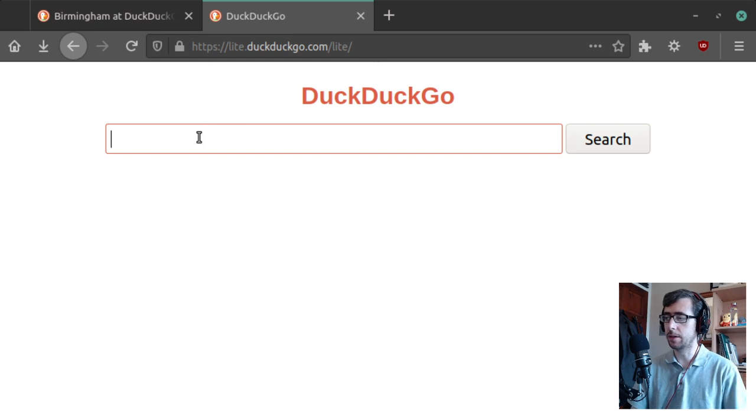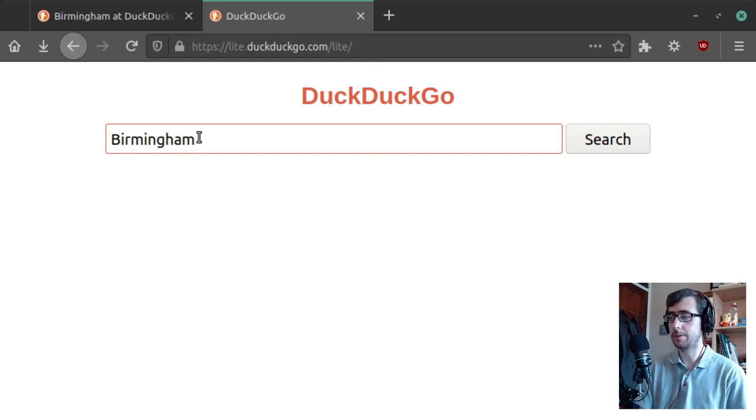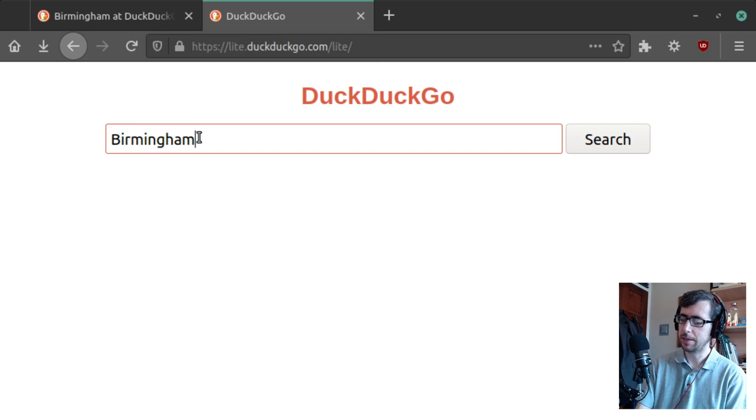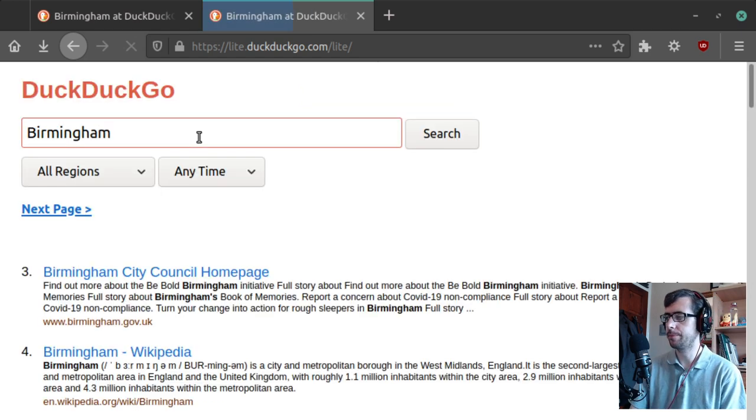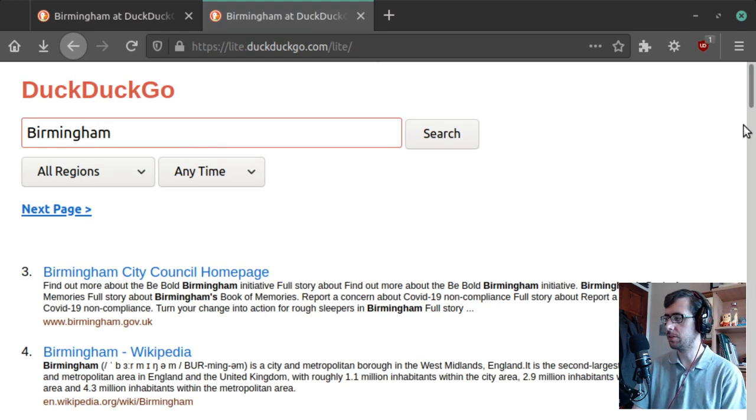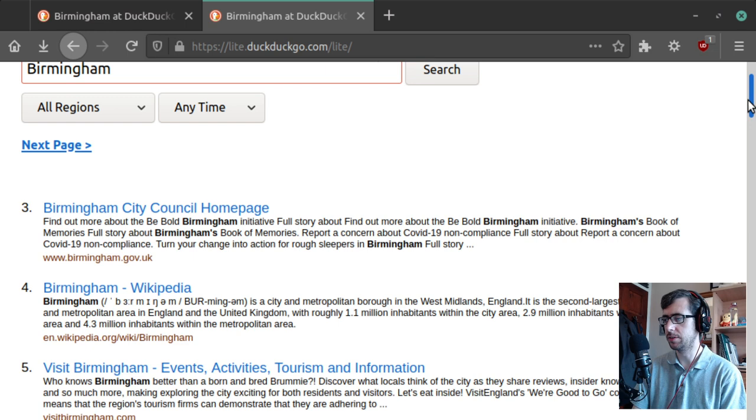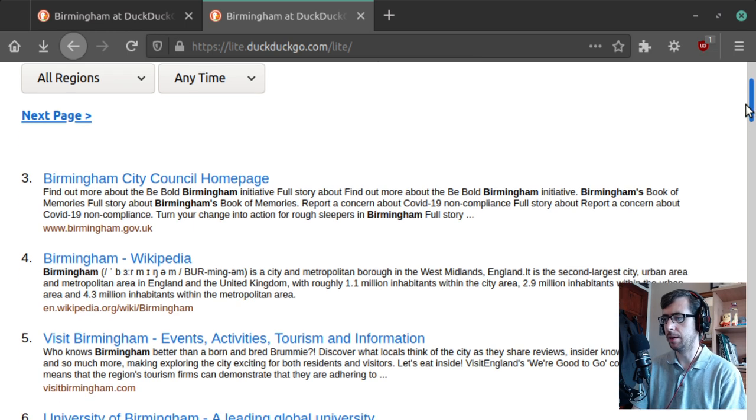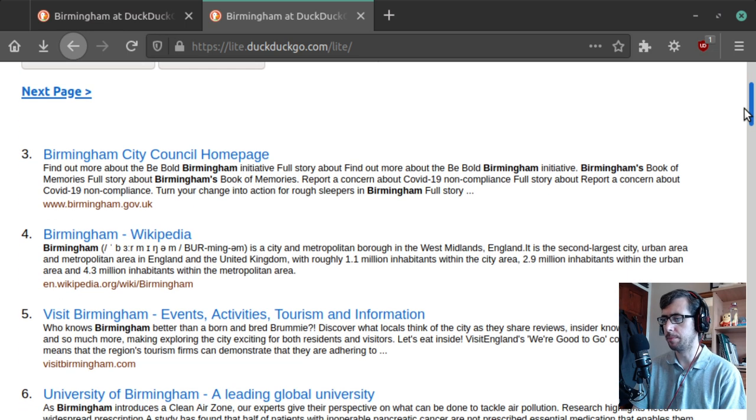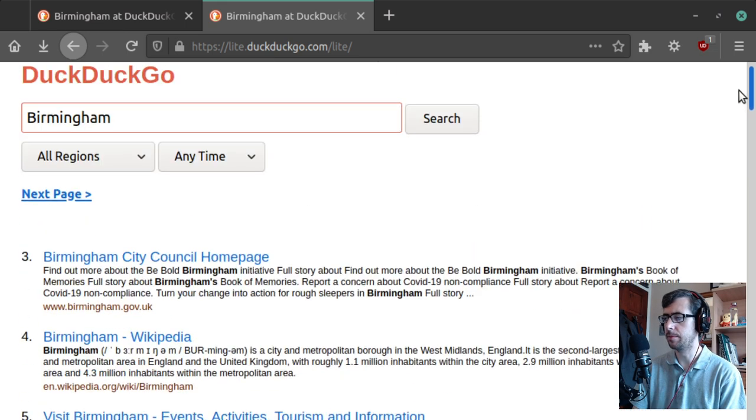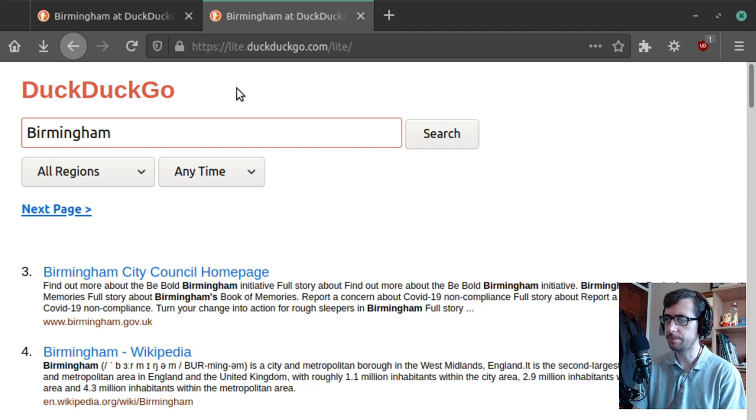We go to DuckDuckGo Light, and it gives you pretty much the same results. Birmingham City Council, Birmingham Wikipedia, University of Birmingham, Visit Birmingham, all that kind of stuff, right?